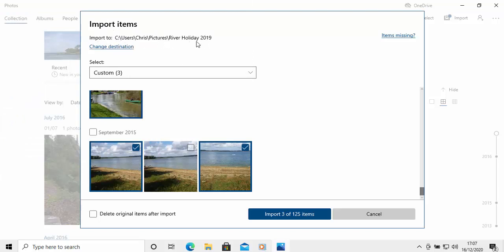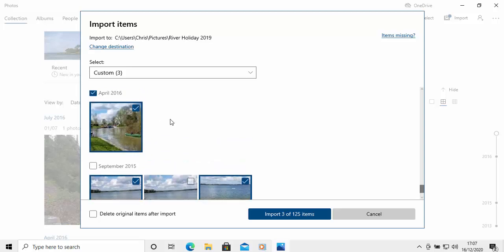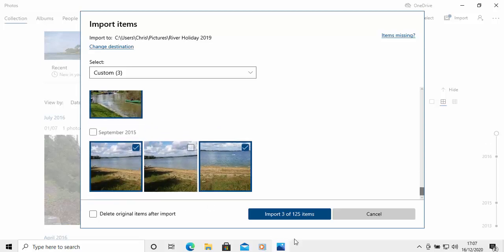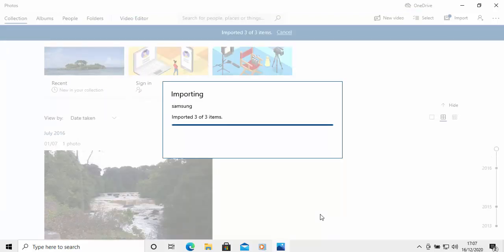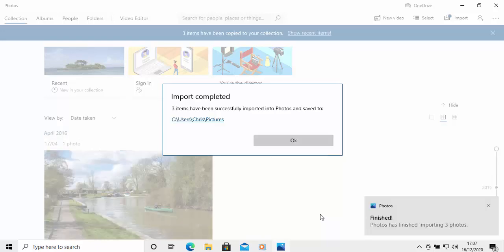It's now going to import to my Pictures folder, but in a subfolder called River Holiday 2019. So, I'm going to import three photos, these three here that I've ticked. So, just move your mouse over import three of however many items and left-click once. And there you go. It's now importing those photos. And I'm just going to click on OK there.